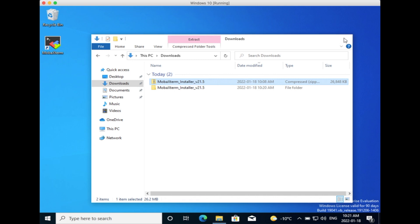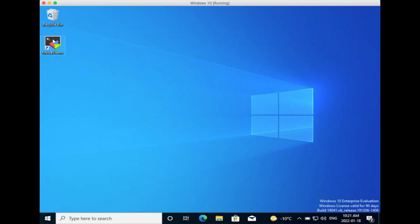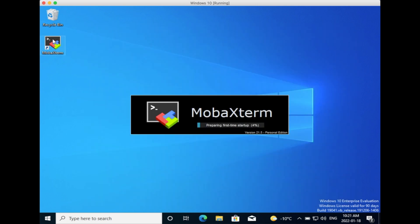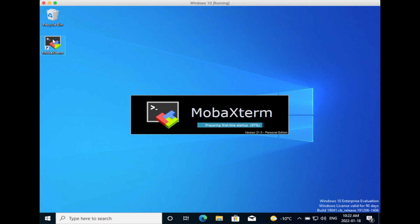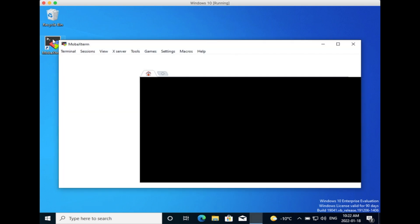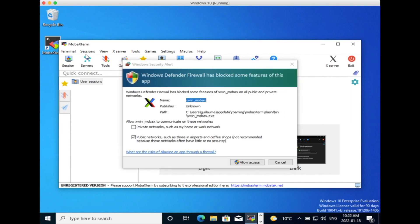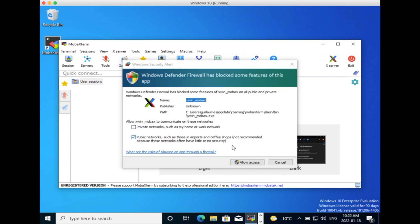Start MobaXterm by double-clicking the icon on the desktop. The first time you start MobaXterm, it takes a while to load the default parameters. Finally, you need to click on Allow Access and you are ready to use MobaXterm.